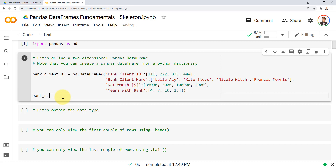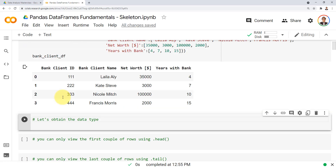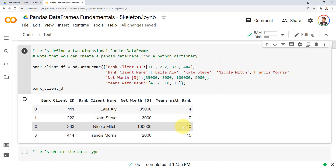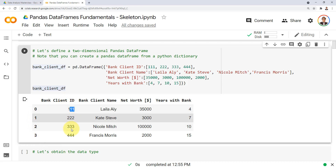Now I'll call bank_client_df and press shift and enter. Congratulations — you've created your first pandas data frame! You can see it displayed as a table with rich formatting, unlike a pandas series. We have four columns and four rows, with indices 0 through 3, showing client IDs, names, net worth, and years with bank.